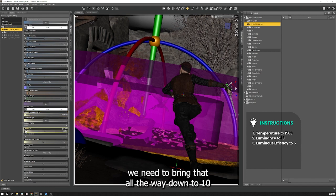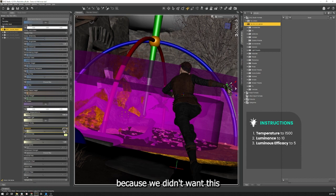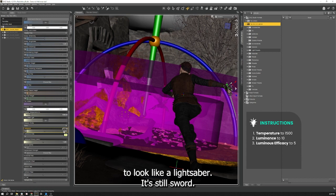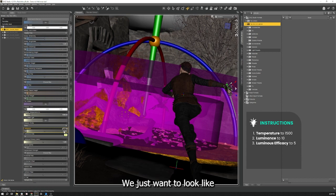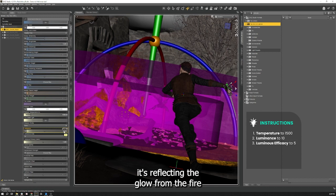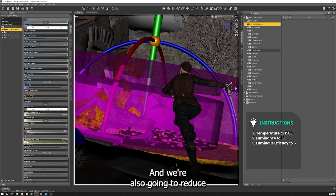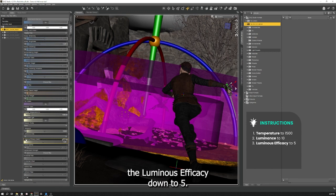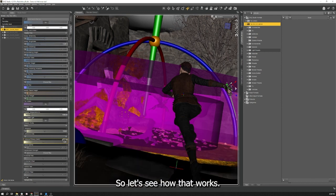The luminance we need to bring all the way down to 10 because we don't want this thing to look like a lightsaber. It's still a sword. We just want it to look like it's reflecting the glow from the fire that's in front of that hellzone. And we're also going to reduce the luminous efficacy down to 5. So let's see how that looks.